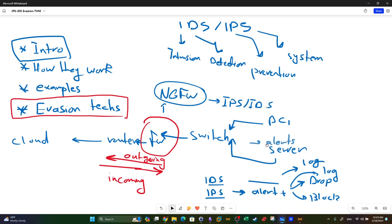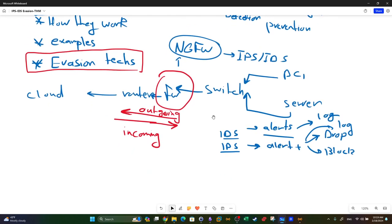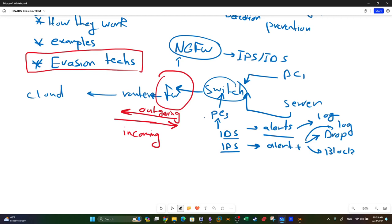If you want to deploy an IDS, it's better to install it on a dedicated computer - say PC3 - connected to the switch. This way the IDS has full visibility over traffic coming through the switch and can create alerts when a rule matches.